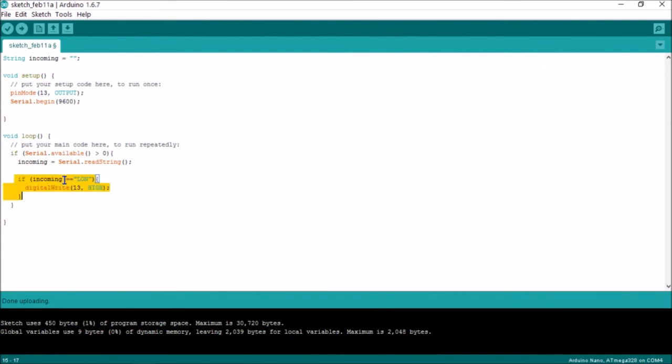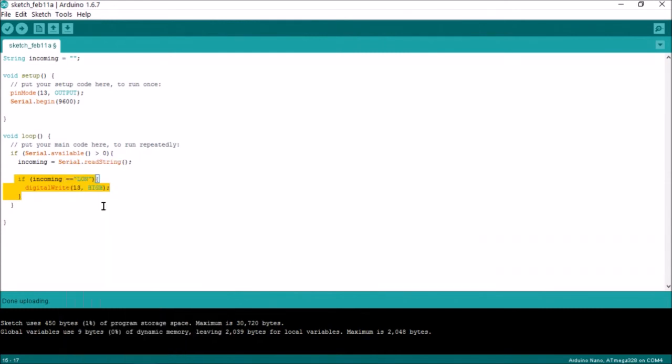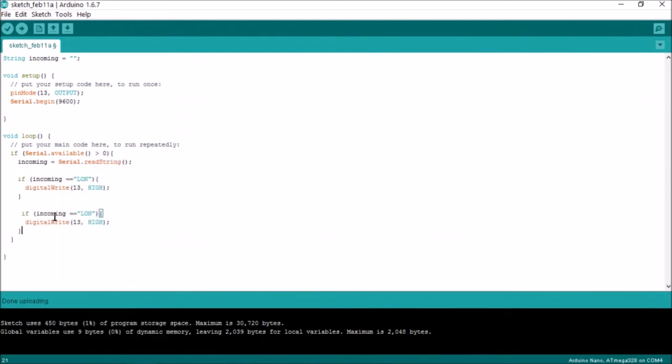Copy and paste. Change the L on to L off, or to whatever you like, and change high to low.